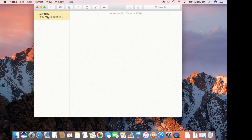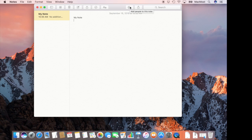I've created a new note here just by hitting the New Note button. I can start the note and at any time I want I can hit this button here to add people to the note.